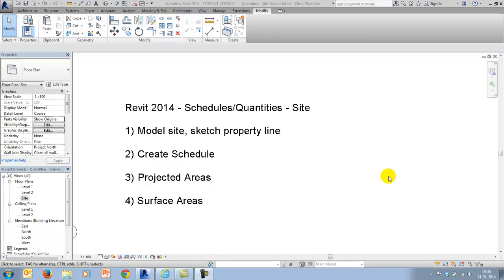Hello and welcome. This video is the first in a series of videos focusing on the use of schedules and quantities.